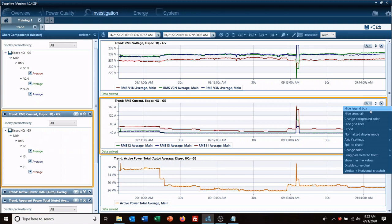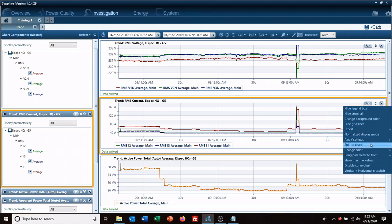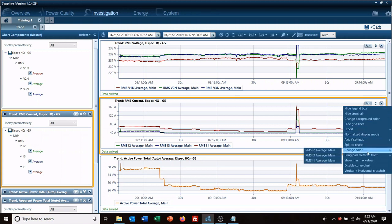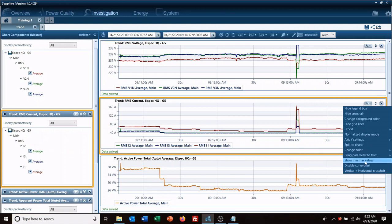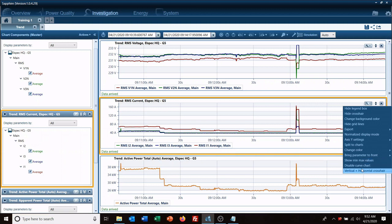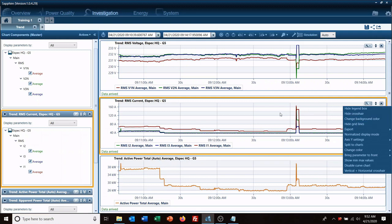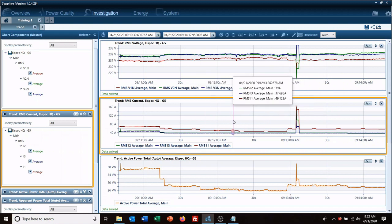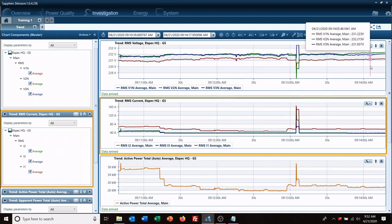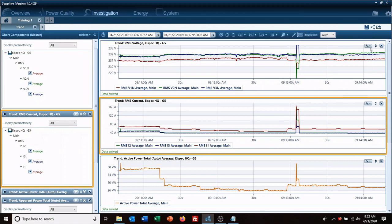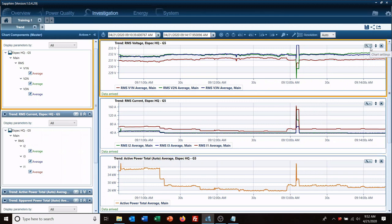You can also pretty much do whatever you want. You can change the color, you can show min-max values, disable charts, hide the legend box, hide the crosshairs, change the background color, hide the grid lines. You can do whatever you want to make the chart look more how you wish.